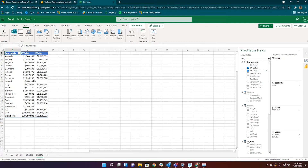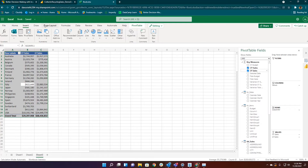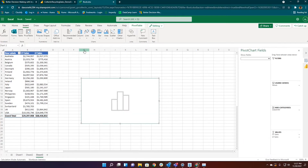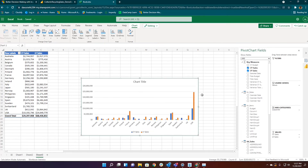Now we have a pretty simple pivot table. The new feature allows us to create visuals in Excel and have them connected with a Power BI report. What we can do here is create a clustered column chart to show the difference in sales this year and last year versus countries. You are now able to create visualizations in Excel and have them connected with Power BI reports.